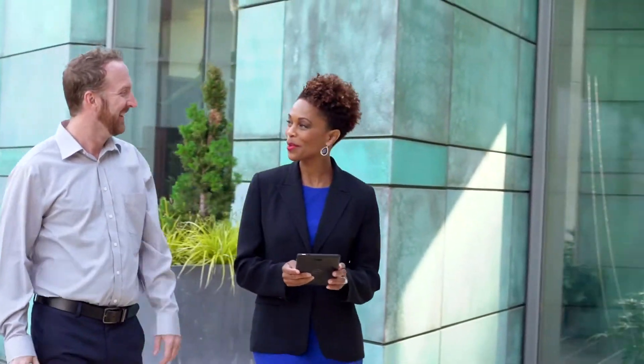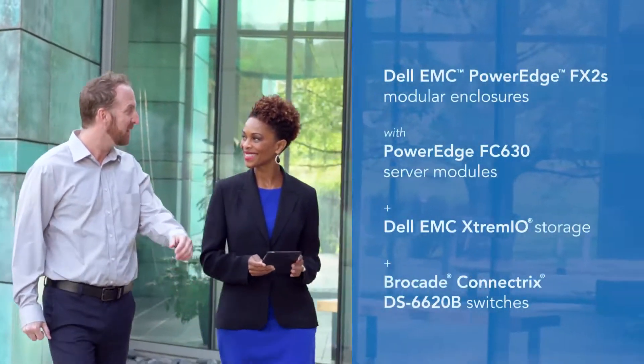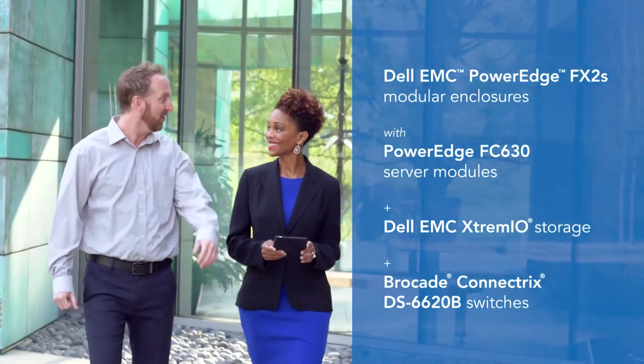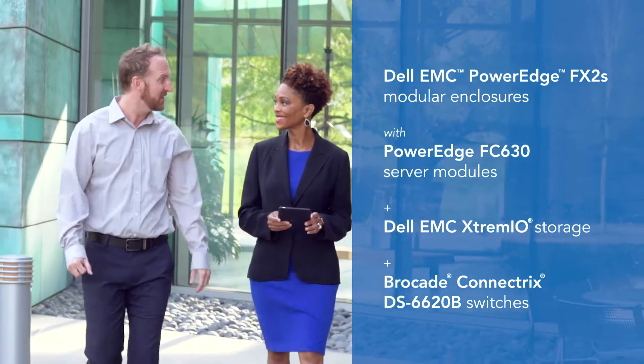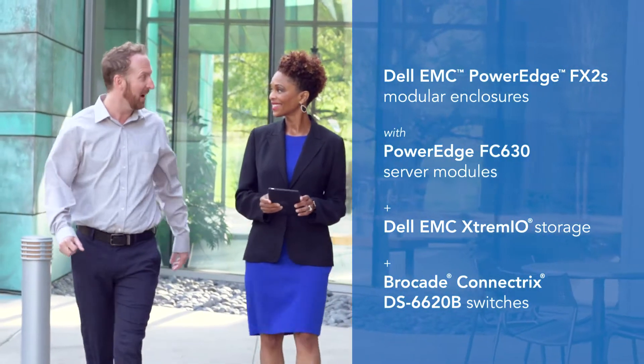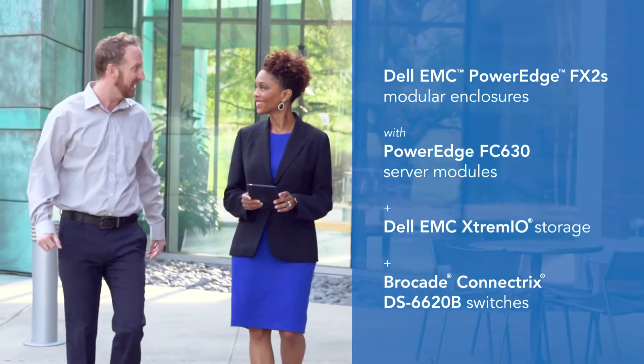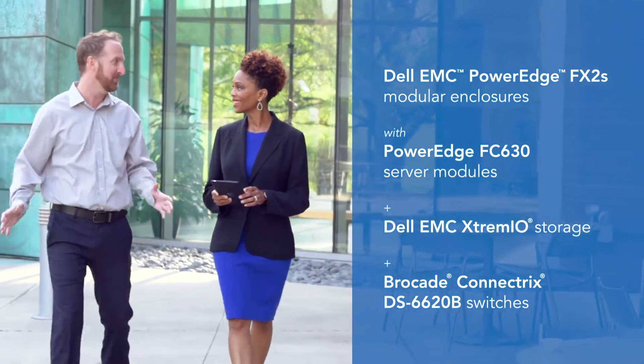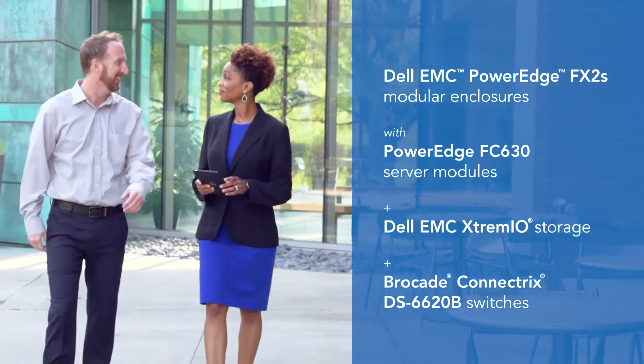Hey, boss, what up? Good morning! Everything running smoothly with the new virtual desktops? They've been great. Our Dell EMC PowerEdge servers and XtremIO storage with Brocade switches are just as powerful as we thought.